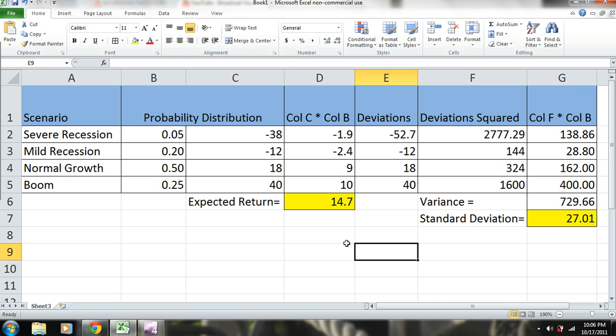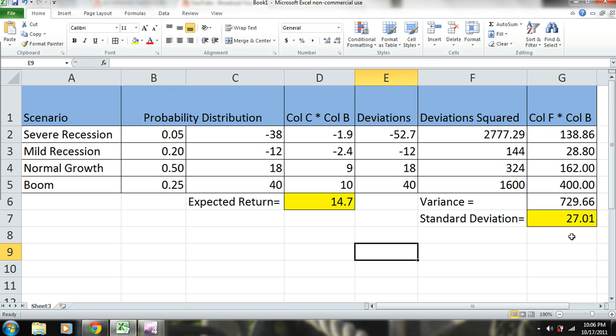And by doing that, we'll be able to keep a fairly high expected return relative to the standard deviation. This will get lower due to diversification, at a faster rate than the expected return will.